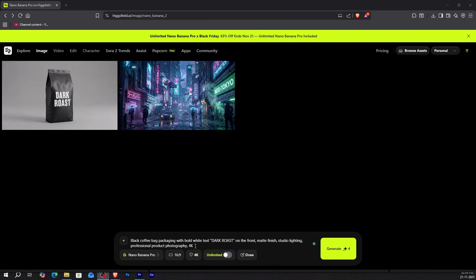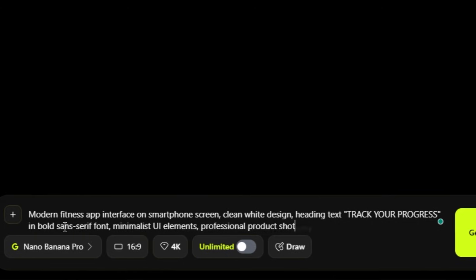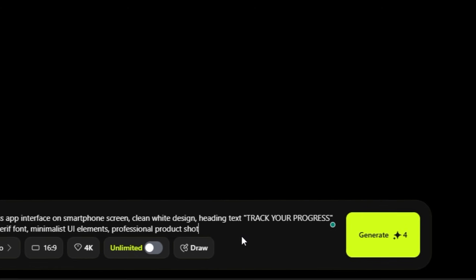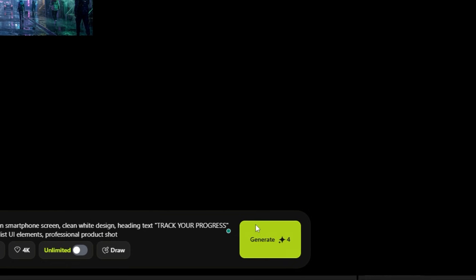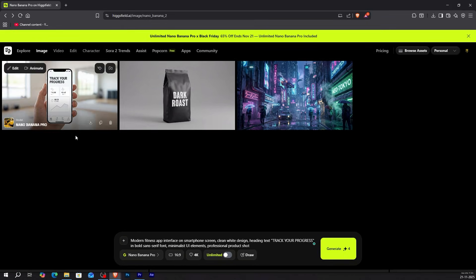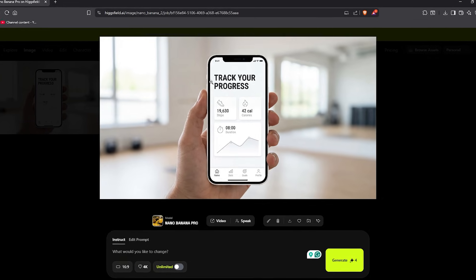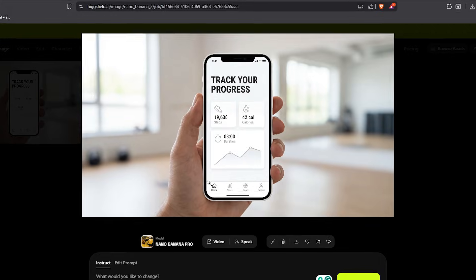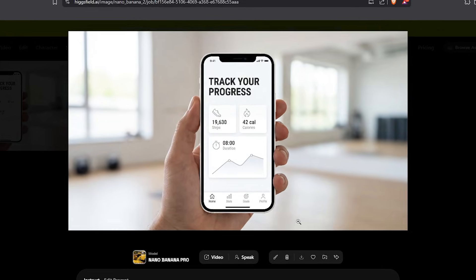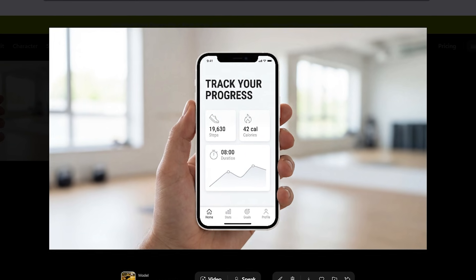Let me try another one — a phone UI mock-up. Modern fitness app interface on smartphone screen, clean white design, heading text 'track your progress' in bold sans-serif font, minimalist UI elements, professional product shot. Generate. Perfect again. The headline is exactly what I asked for, the text is sharp, positioned correctly, and looks professional. If you create social media ads, you don't need to add text in Canva anymore. Product mock-ups for clients? Done in 30 seconds. This one feature alone saves me two hours per project.